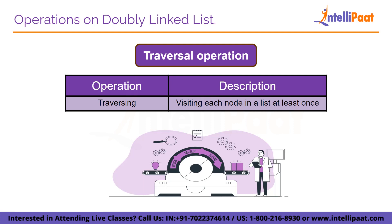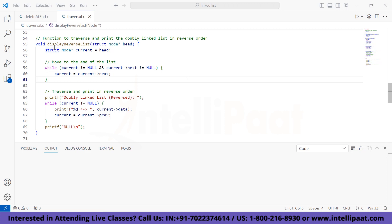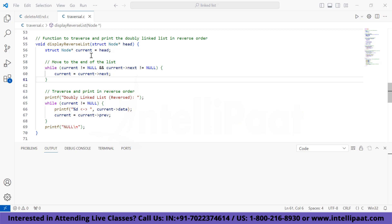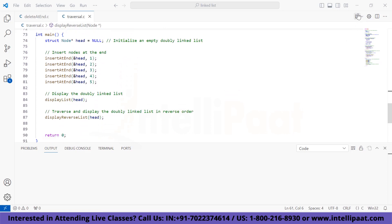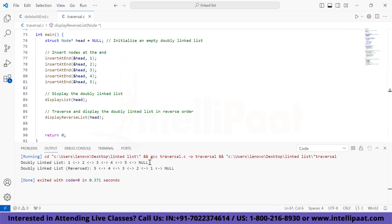Finally, we have the traversal operation. In this operation, we visit each and every node at least once — either to display all data elements or to perform operations on them. The function 'display_reverse_list' is used to traverse and print the doubly linked list in reverse order. It takes a pointer to head as a parameter, initializes a temporary pointer 'current' to head, iterates through the list while current and its next are not null, updating 'current' to the next node. Then it iterates in reverse, printing each node's data, and ends with null to indicate the end of the reverse list.